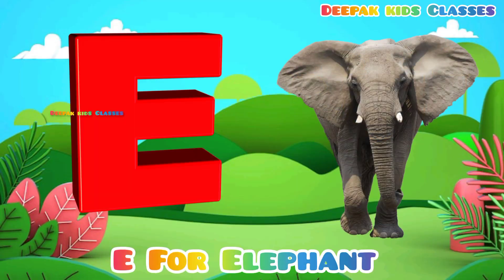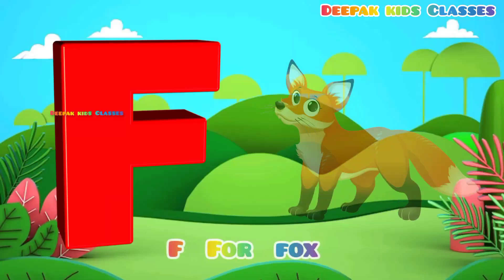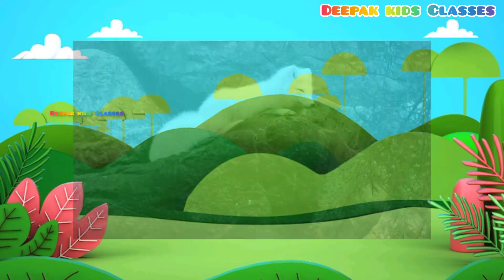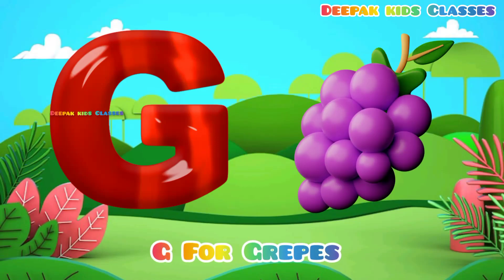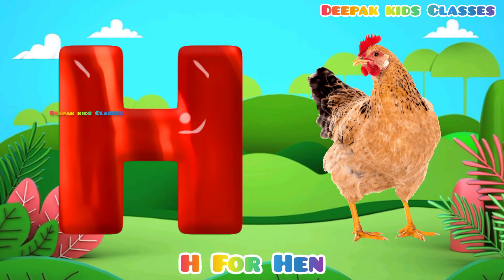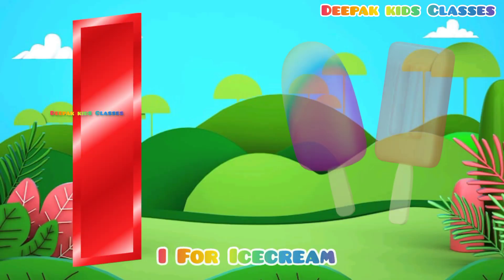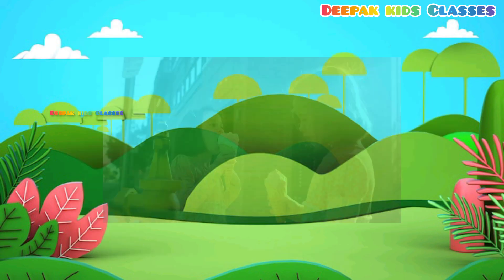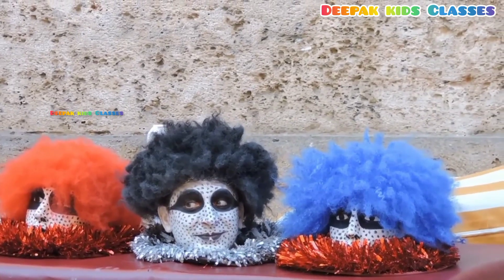A for Elephant. F for Fox. G for Greets. H for Hen. I for Ice Cream. J for Joker.